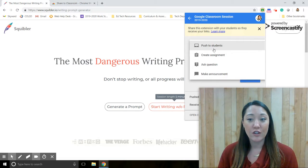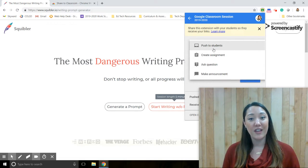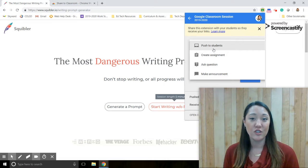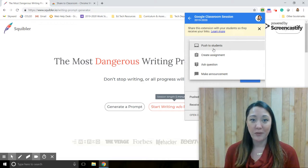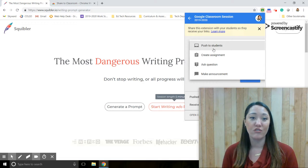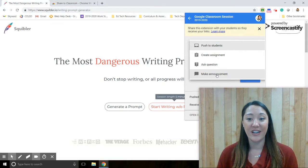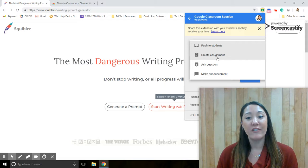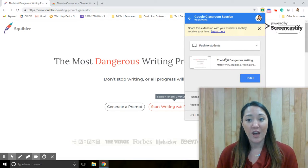I can either push it to the students, which means if they are logged into their Chromebook a brand new tab is going to open instantly for them so they can get started right away on this activity, or I can create an assignment or an announcement and have it posted to my Google Classroom.